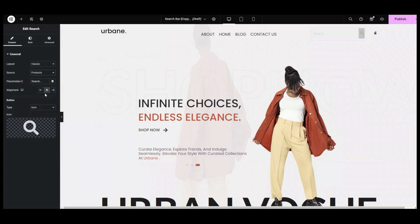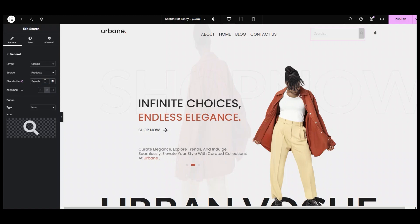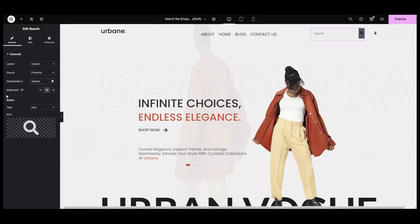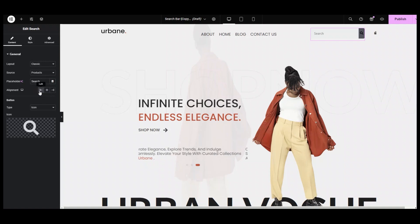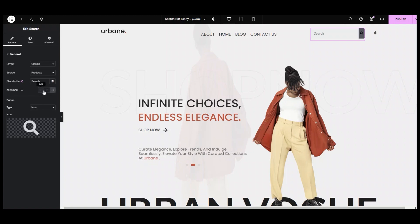Coming down to the Placeholder option — here you can enter the text of the search bar to explain to the user what you have provided for search. I am setting it to "search." Next, in the alignment option, you can set the alignment of the widget to left, right, or center of the screen.